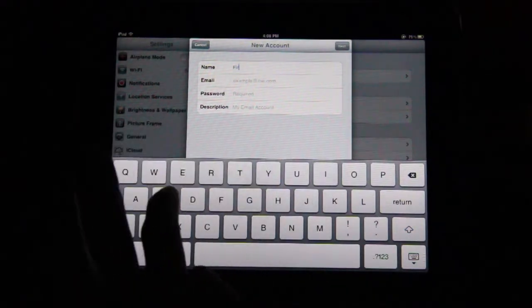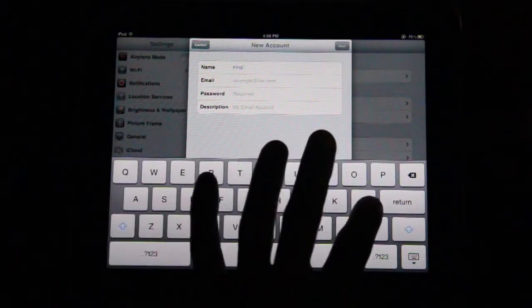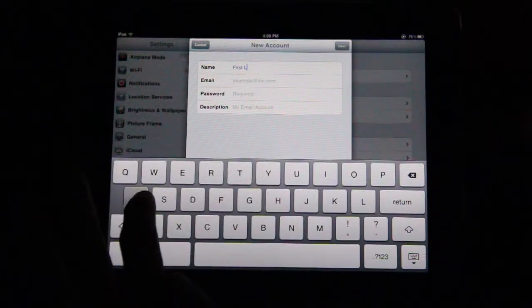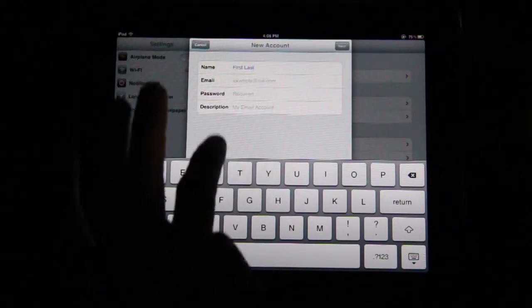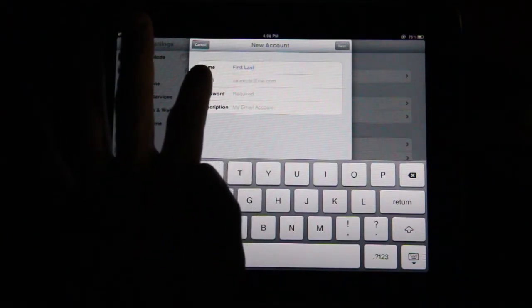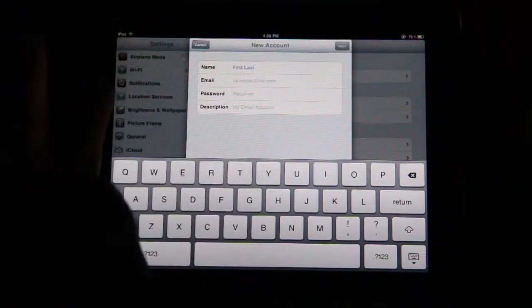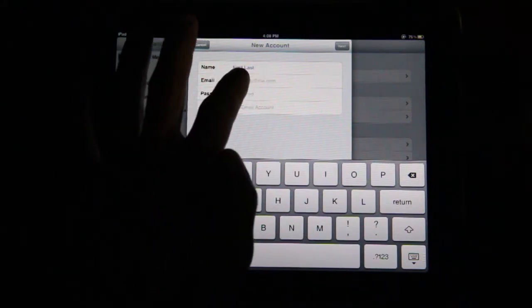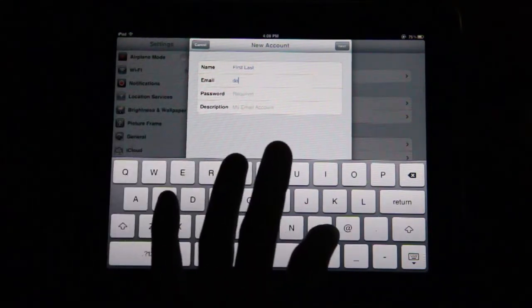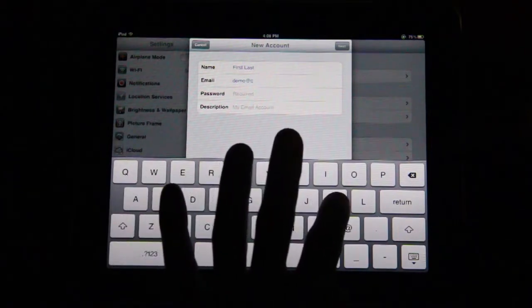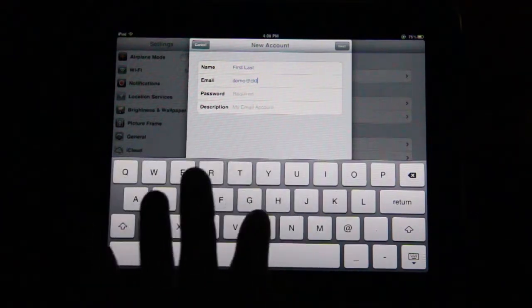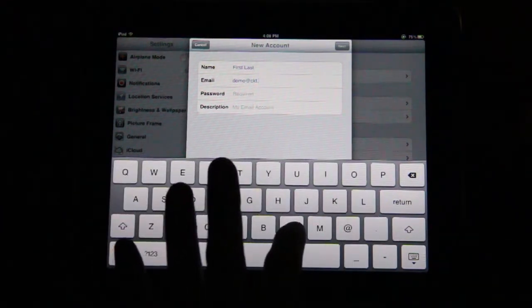Name: This is the display name you want to appear to the recipient of your email. Usually, first and last name works here. Email: Enter your full email address here. We are using a test account we have set up called Demo at ckt.net.